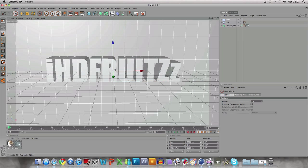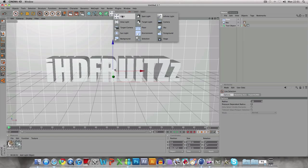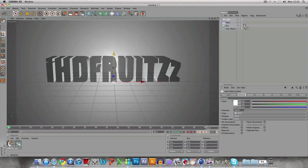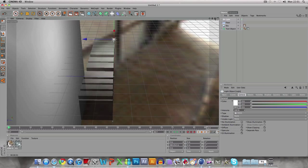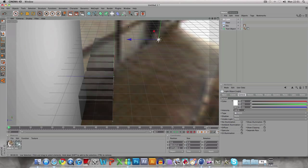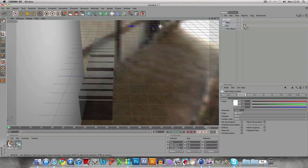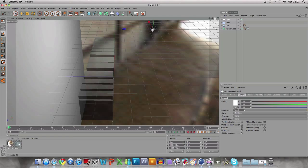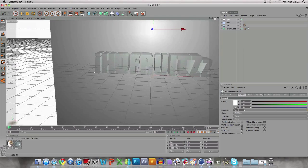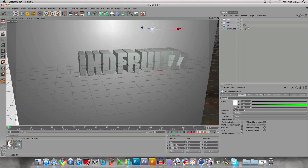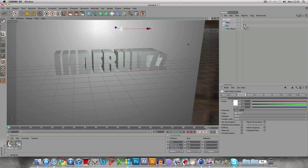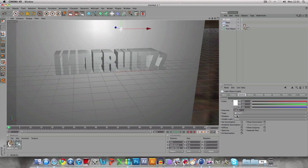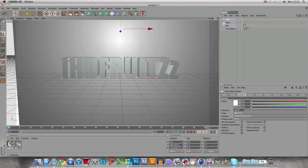If you want, you can add a light. Then go to Light, Shadow, Shadow Map Soft. You don't need a shadow, but it looks better.